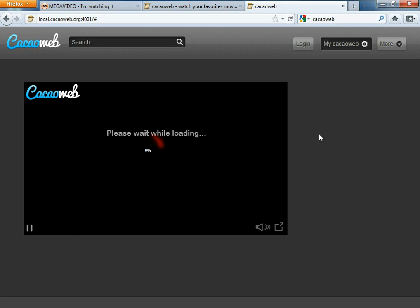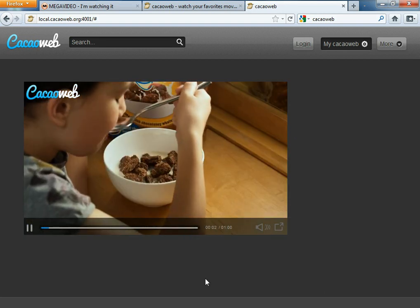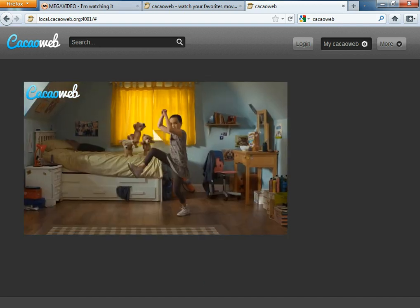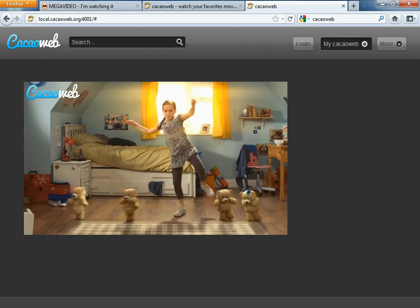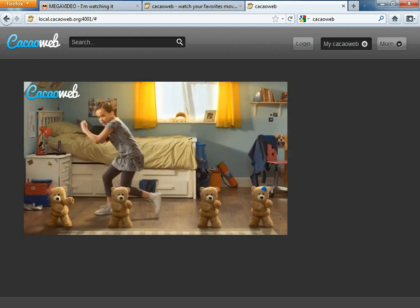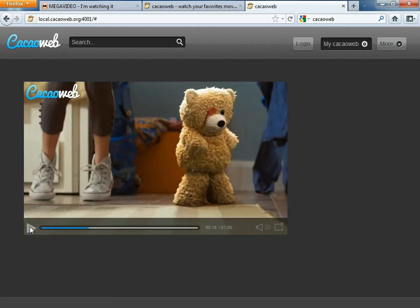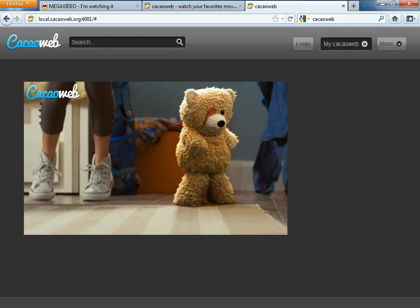Then press Search. That's going to give you the video and you're basically going to watch it with another player. It's pretty easy once you think about it. That's how to bypass the MegaUpload 72-minute time limit.